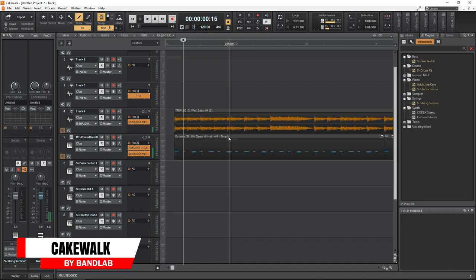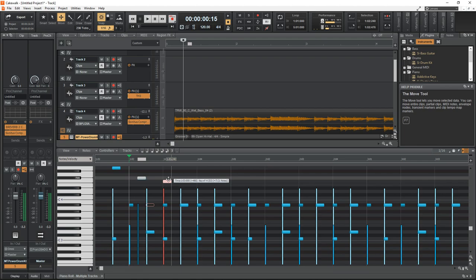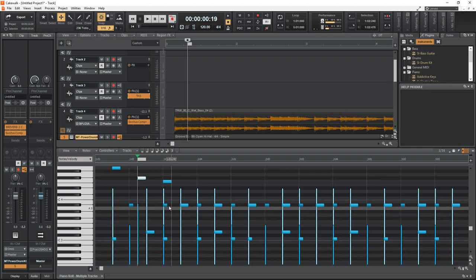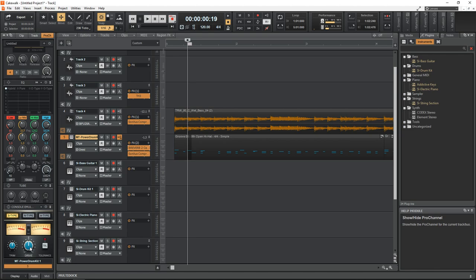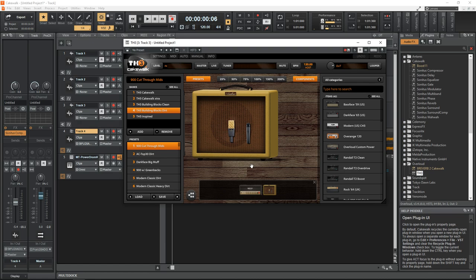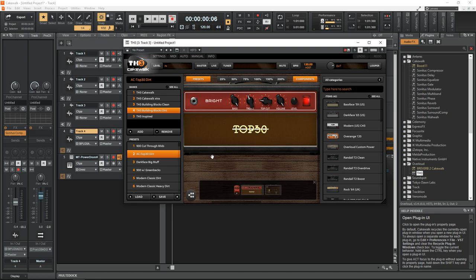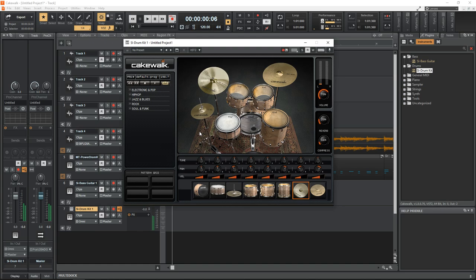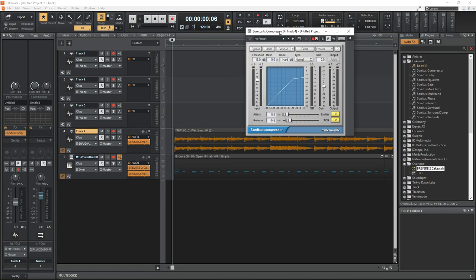Next on the list is Cakewalk by BandLab. This one is pro software that used to be a paid DAW, but it was taken over by the company BandLab and they've decided to give it away for free. They don't spam your email account or anything like that, and there's nothing to upsell you on. With Cakewalk by BandLab, you get a completely unlimited DAW that comes complete with instruments and effects, including a very nice guitar amp simulator called TH3. You can also bring in your own third-party effects and instruments. Cakewalk has a similar interface to a Pro Tools-style DAW, and you can customize the interface too. It's full of pro features, but it's Windows only.